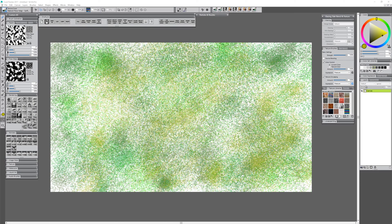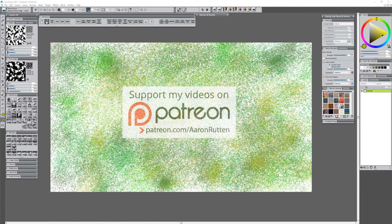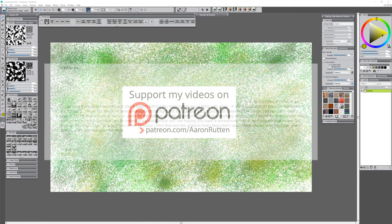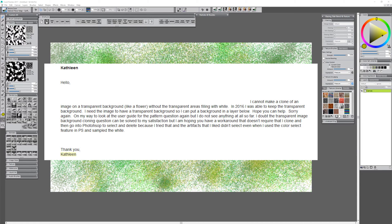Hello there and thanks for joining me. I'm Corel Painter Master Aaron Rutten and in this video I'm going to answer a question from one of my viewers who supports my channel over on patreon.com/AaronRutten. This question is from Kathleen, and Kathleen would like to know how to clone an image with a transparent background into Corel Painter on a new layer and maintain the background transparency. Let's take a look at how to do that in Corel Painter 2017.